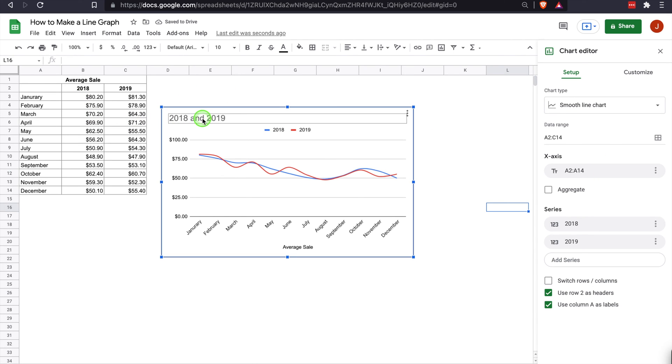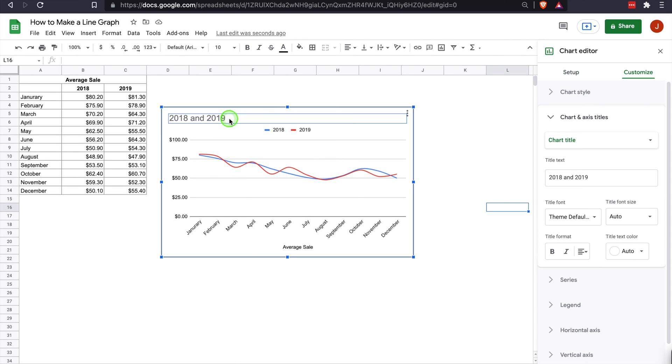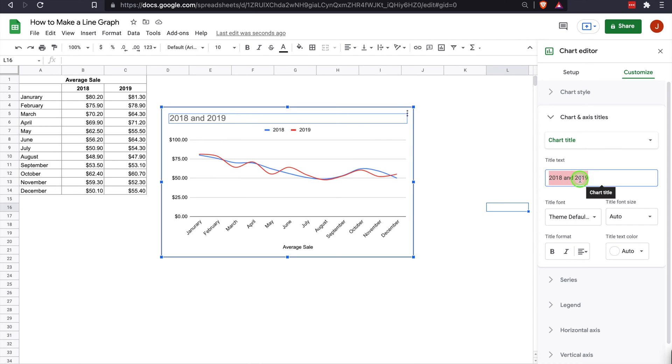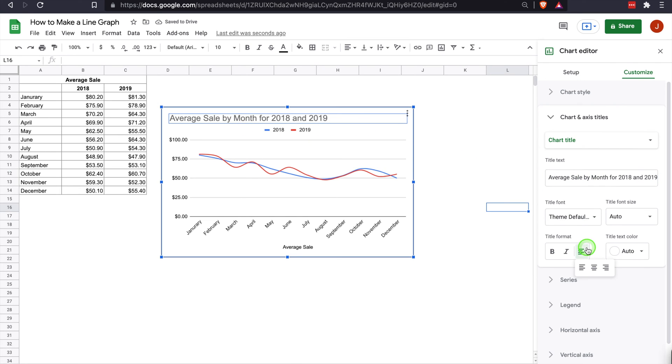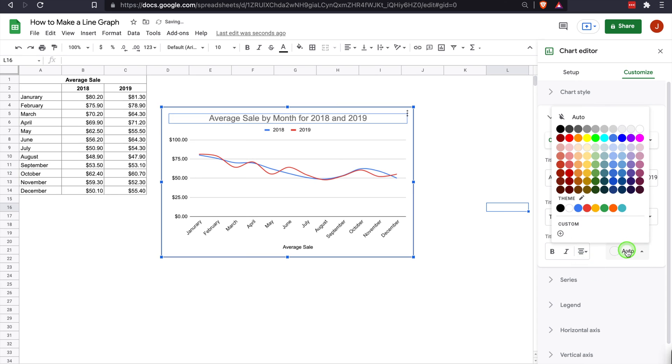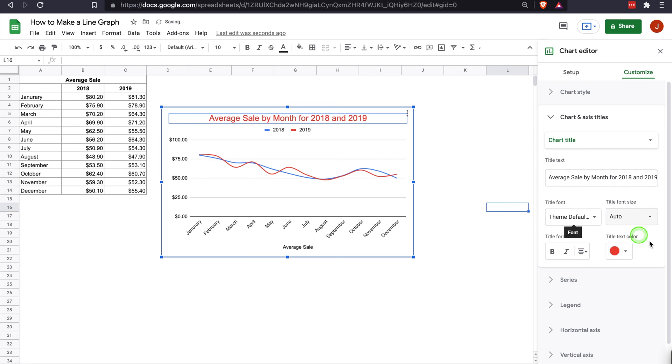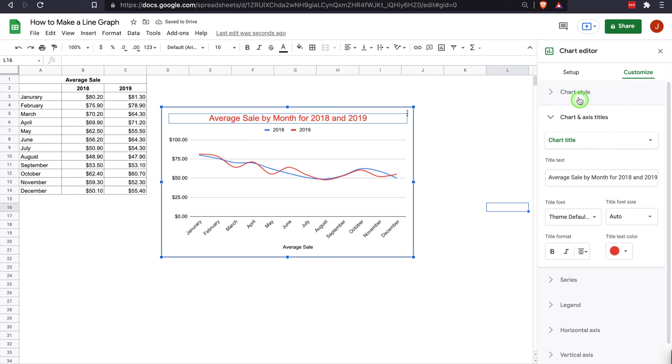One other thing worth noting, since we're looking for the average sale, we can always change the chart title. When you're in the chart editor, if you double-click the title, it will bring you into the place where you can change that. We can say average sale by month for 2018 and 2019. That gives us a new title up there. You can always center that title, change the color of text. Your fonts give you lots of versatility as well.